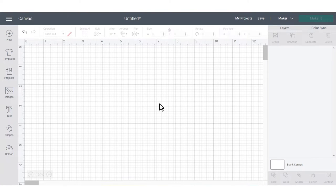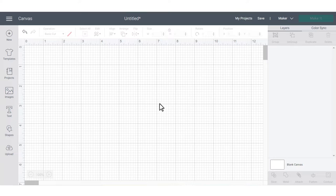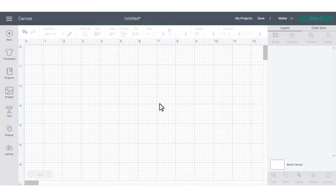Welcome to the Cricut Design Space Canvas. This is where you're going to spend the majority of your time. It's also where you're going to see ready to make projects appear, and you even have the creative freedom to customize ready to make projects and design your own designs.